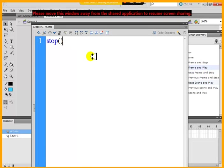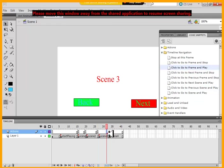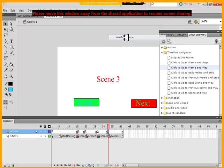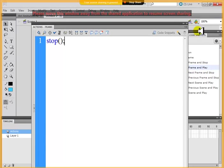Because I want the user to play, to click on the next and previous button. So at the end of every scene, I want it to stop. So I will insert a keyframe and I will say stop.